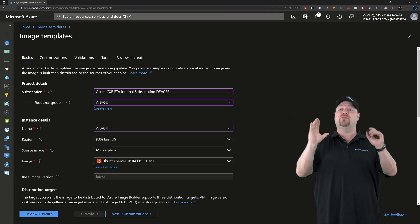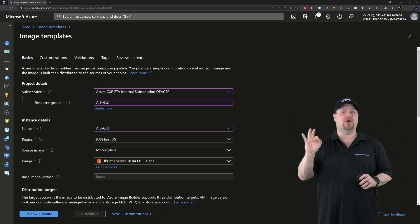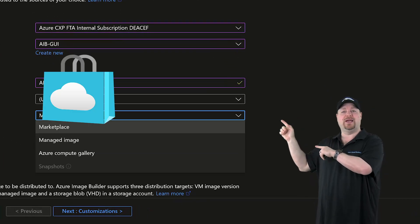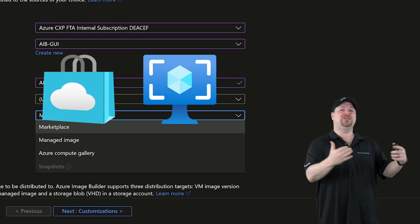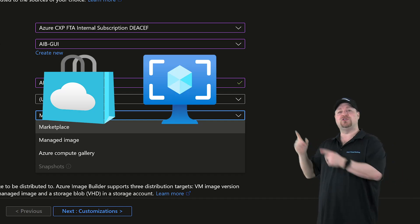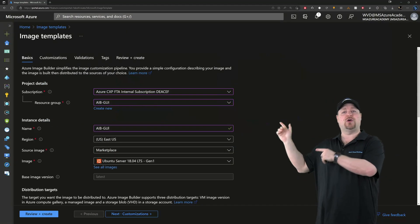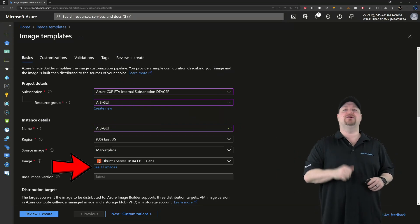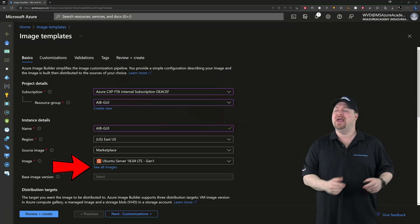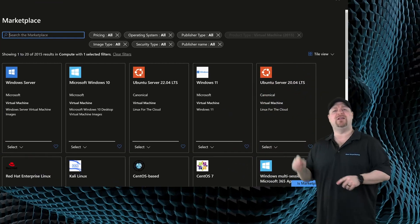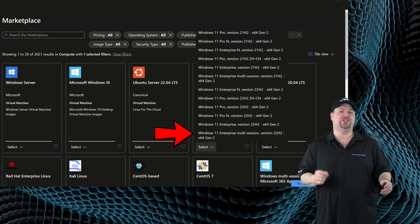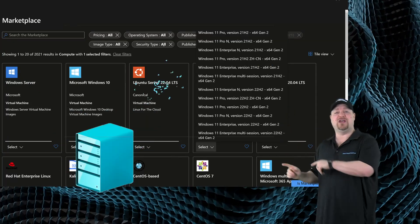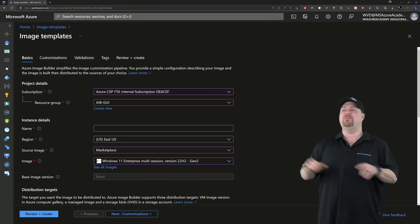Select your subscription and your resource group and you give your template a name and a region. Now for your gold image source, we can start from three places. The Azure Marketplace or a managed image and you can also use the Azure Compute Gallery. For now, I'll just start with a marketplace image and then click over here to see all the images. And then I want to use Windows 11 multi-session for 22H2. And yes, both Gen 1 and Gen 2 images are supported.